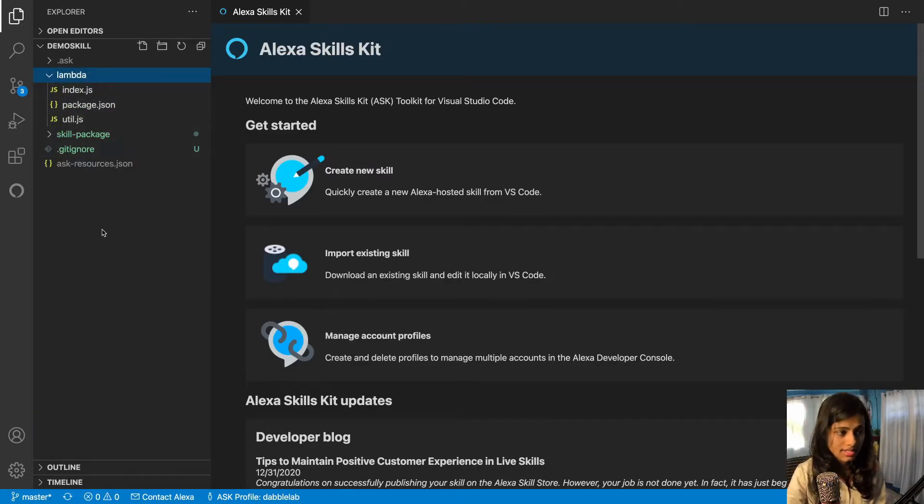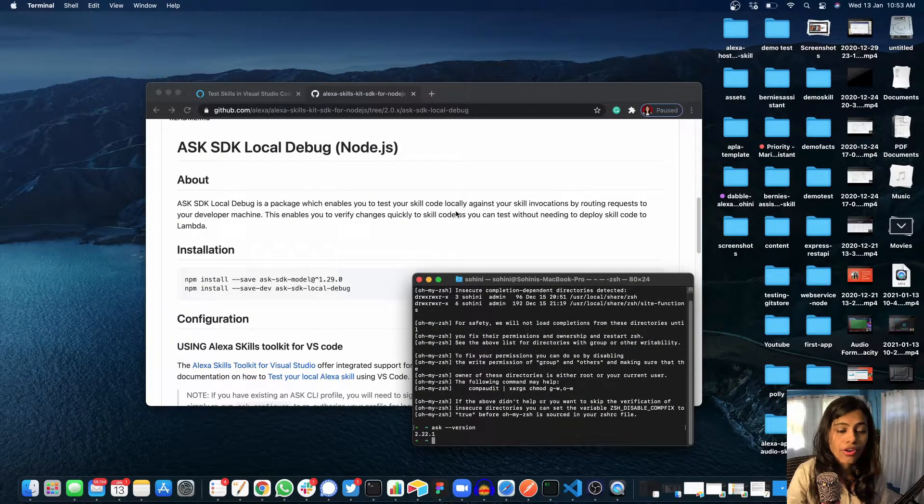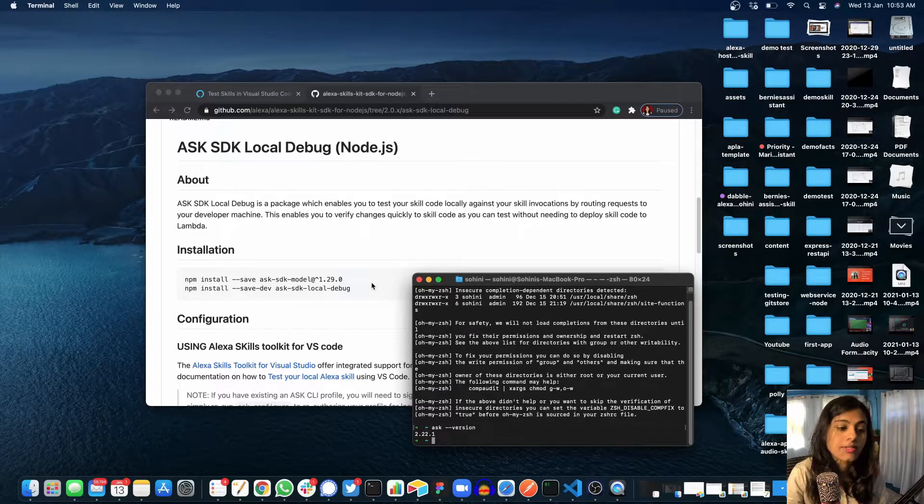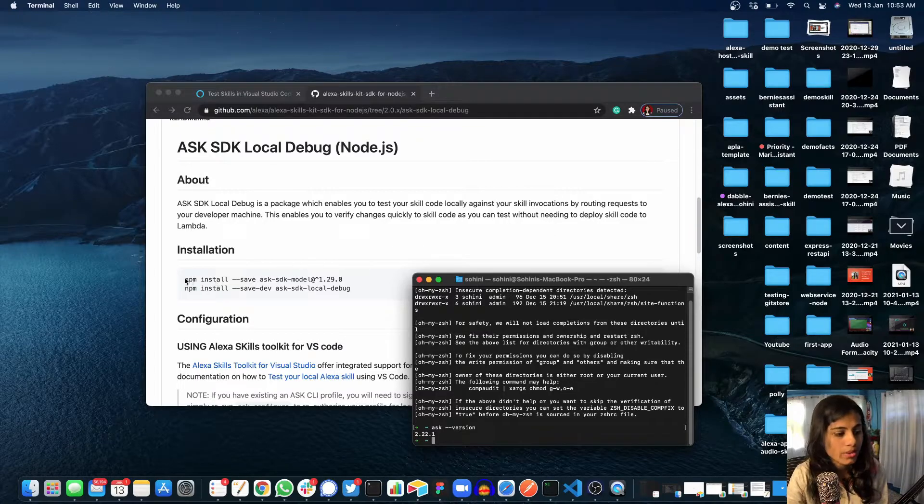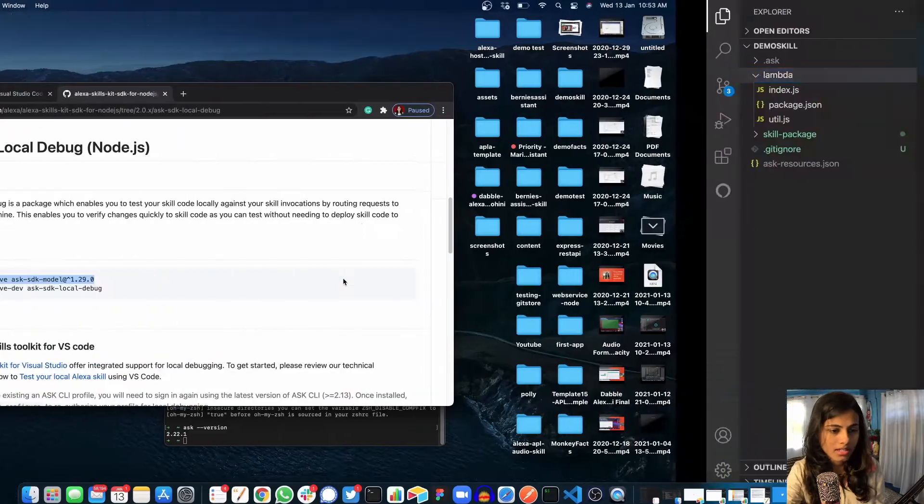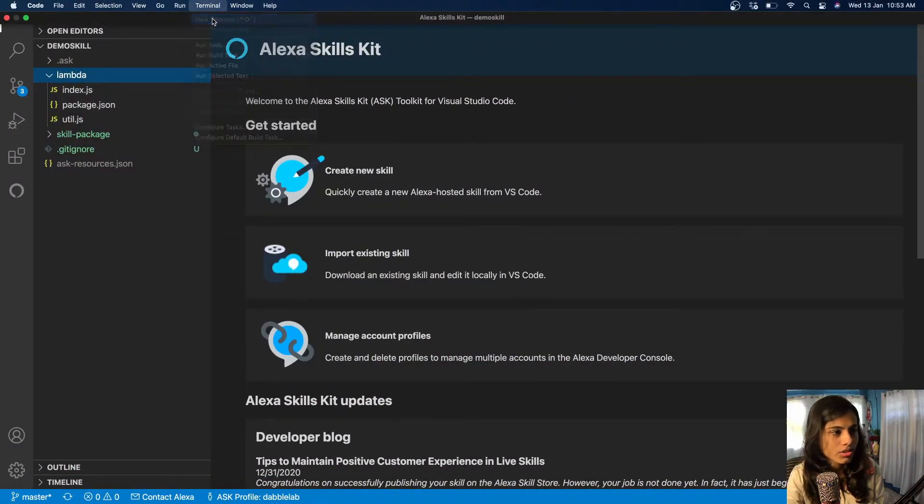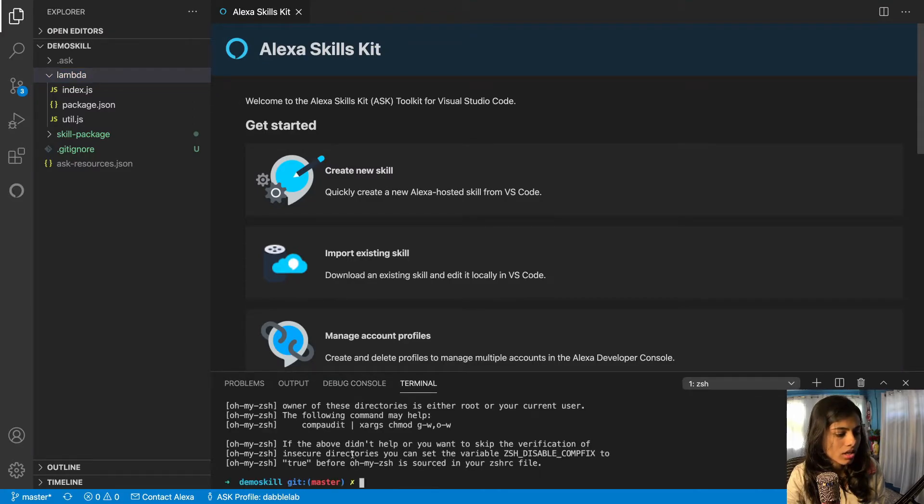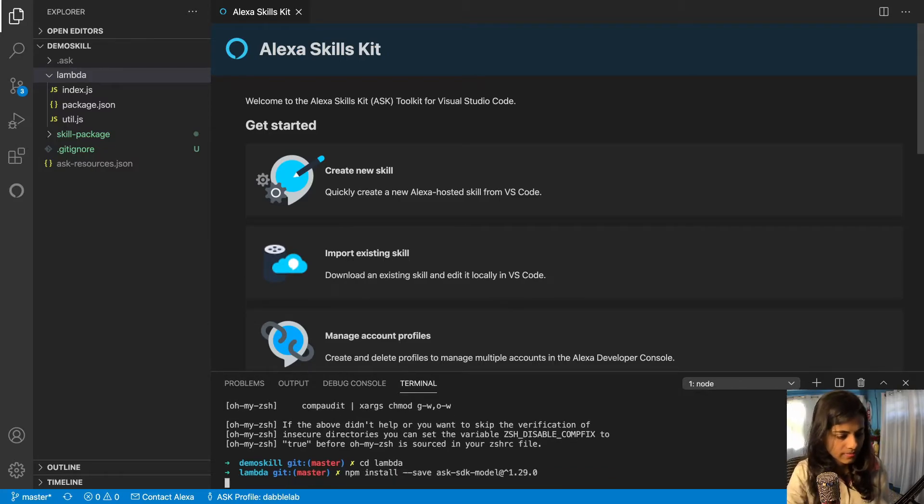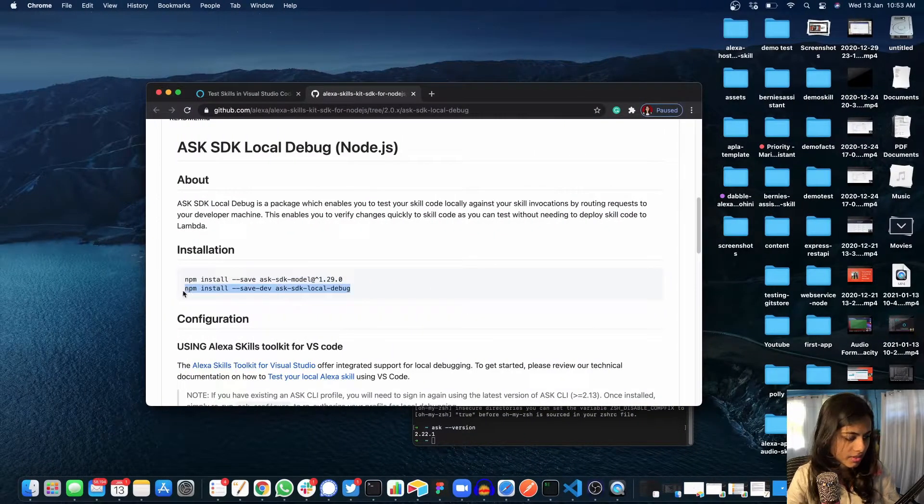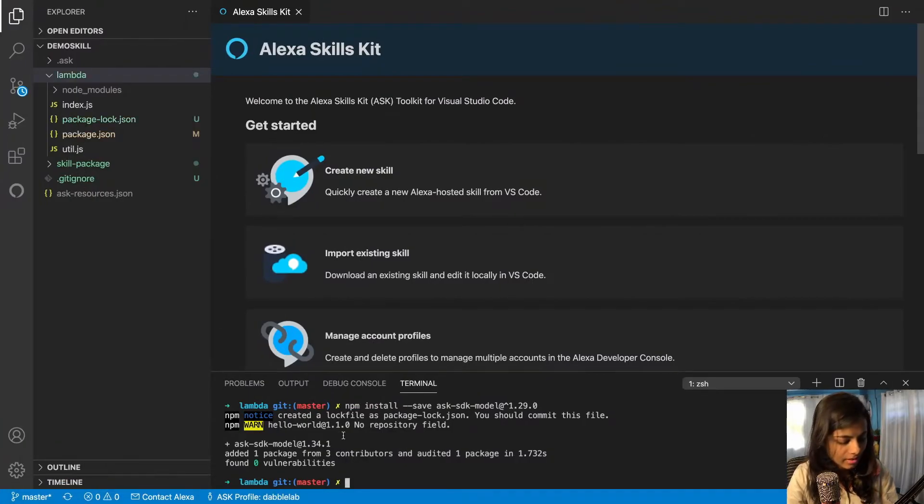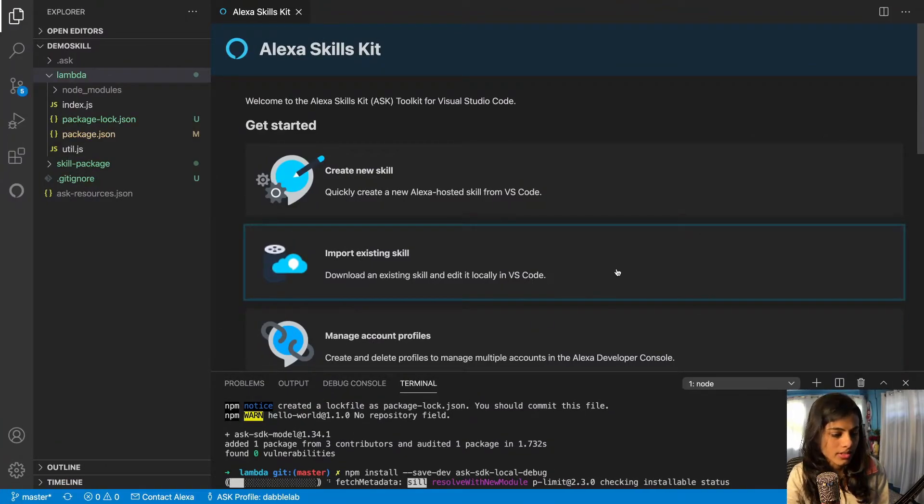Now what I'm going to do is go to our lambda. As I said, we need to install the ASK SDK local debug for our skill to be able to test itself inside of the VS Code testing simulator. What I would do is just copy paste this command. I would open terminal in here, and then I would go inside of lambda and just do this, and this is for the second one.